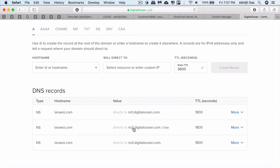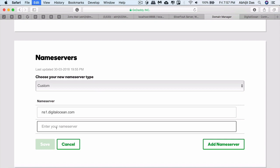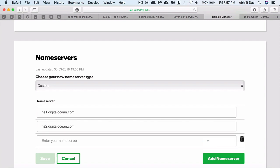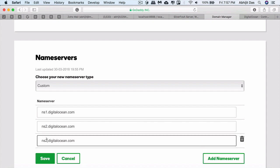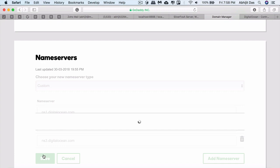This is the second name server, so here you just need to change ns1 to ns2 and the rest remain the same. You can just copy this and put it as ns3.digitalocean.com. Just done.